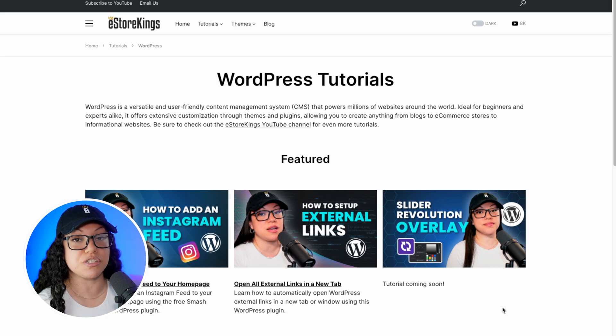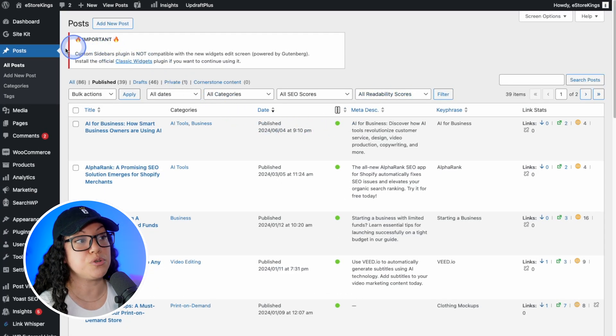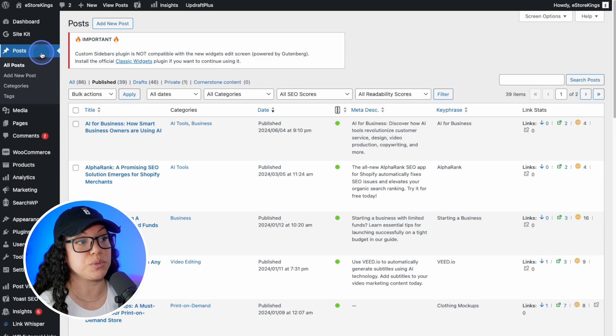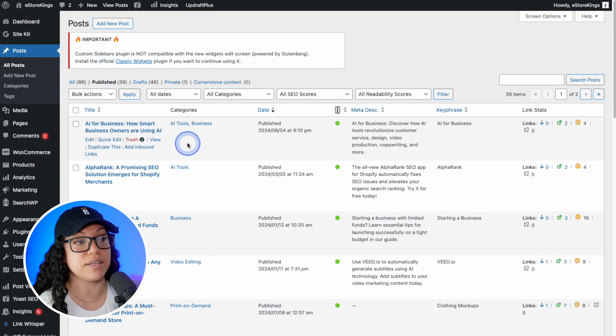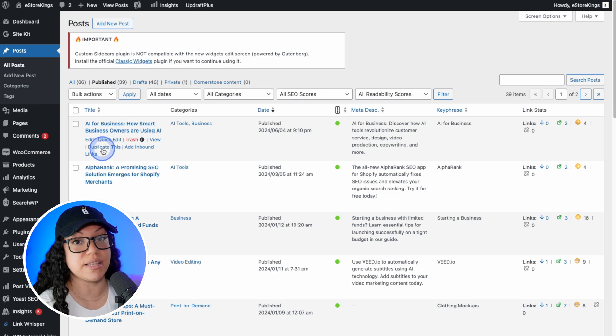And the great thing is that it's not just for WordPress pages. You can do other items like posts as well. If we go to posts within our WordPress admin and then hover over an existing post, it will now have the same duplicate this link just like the pages did.